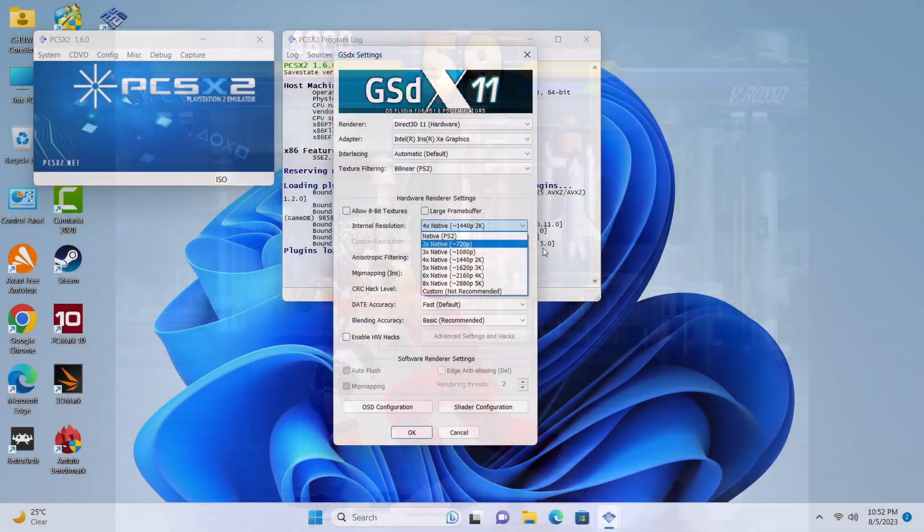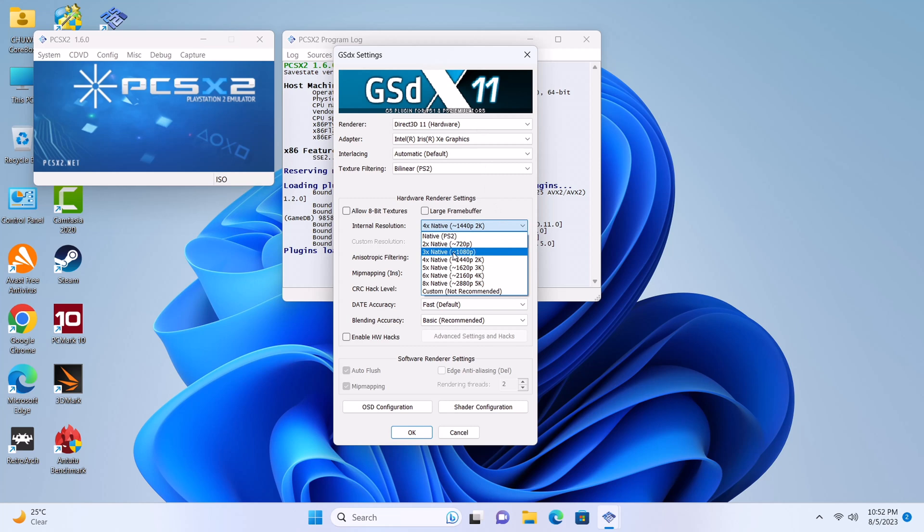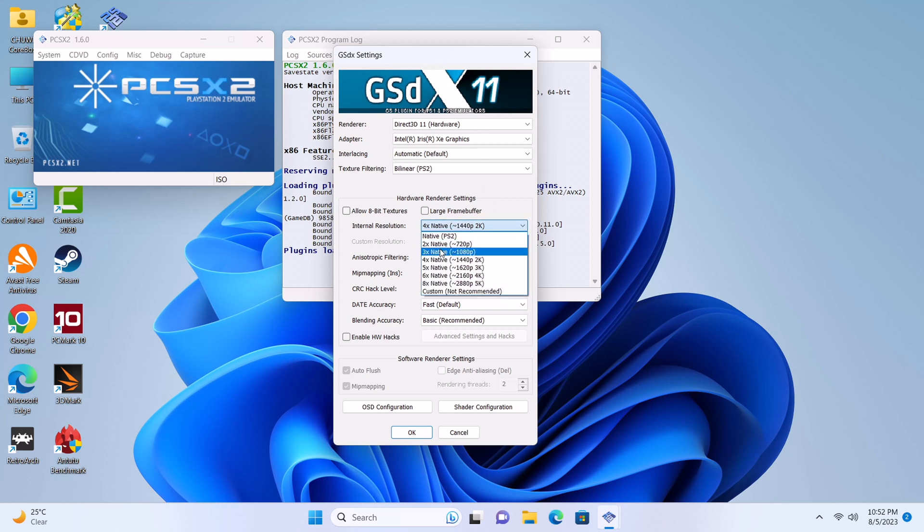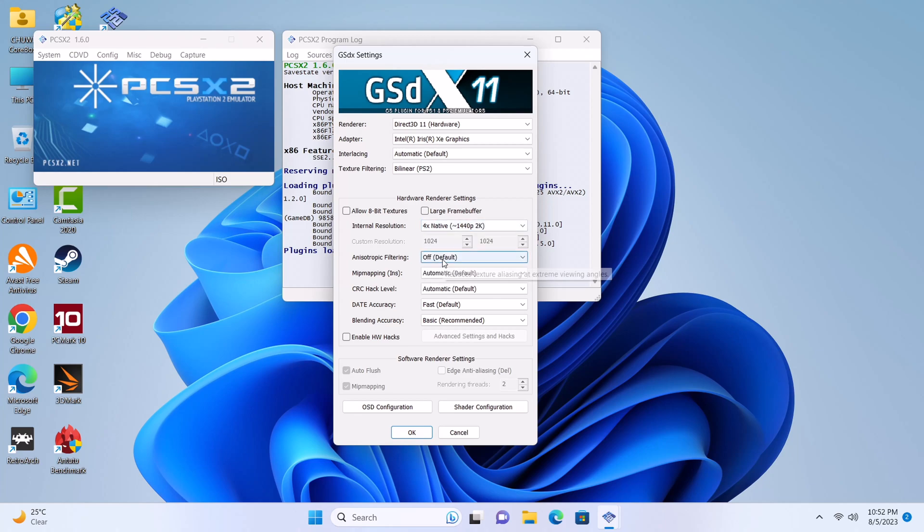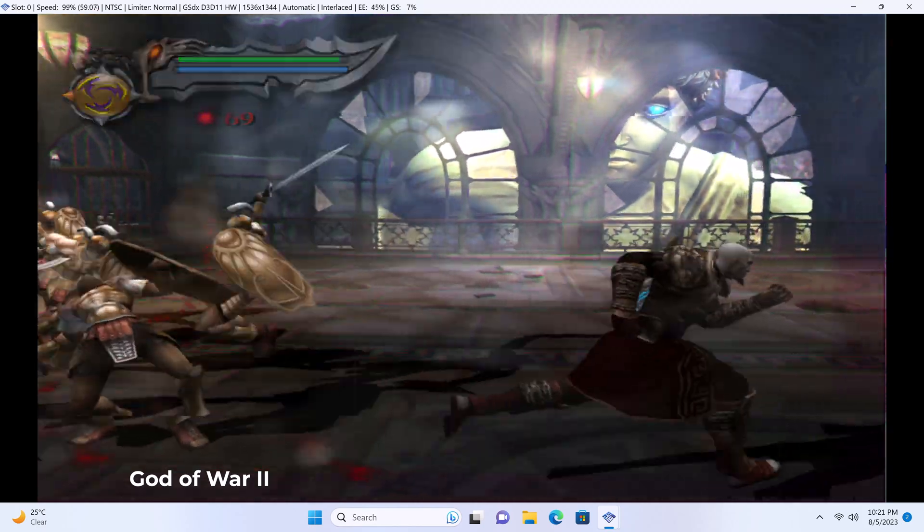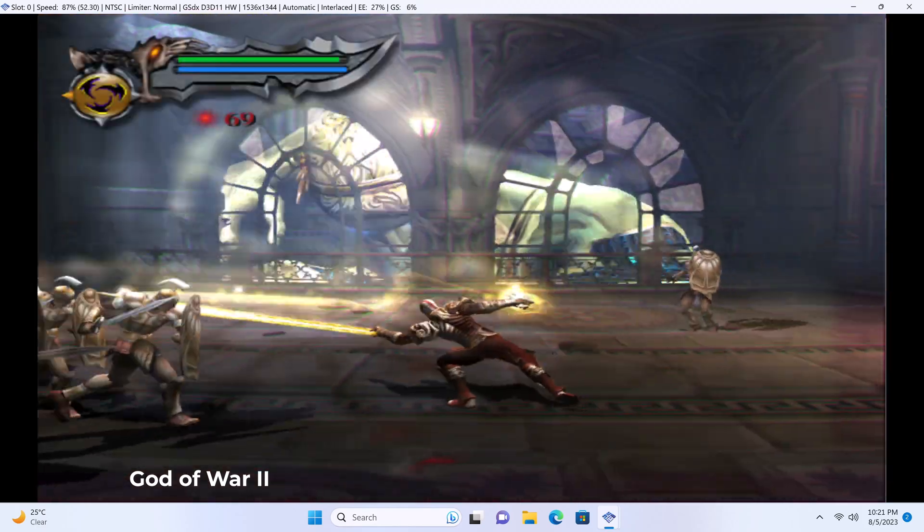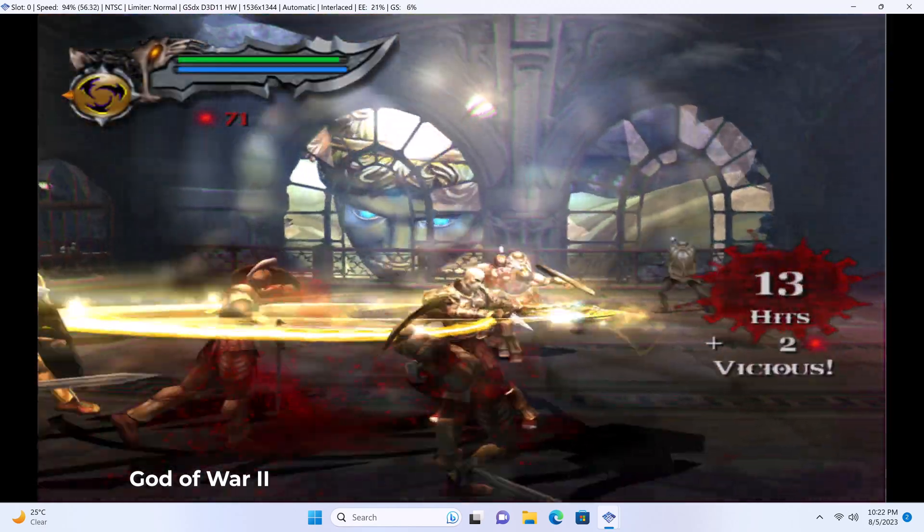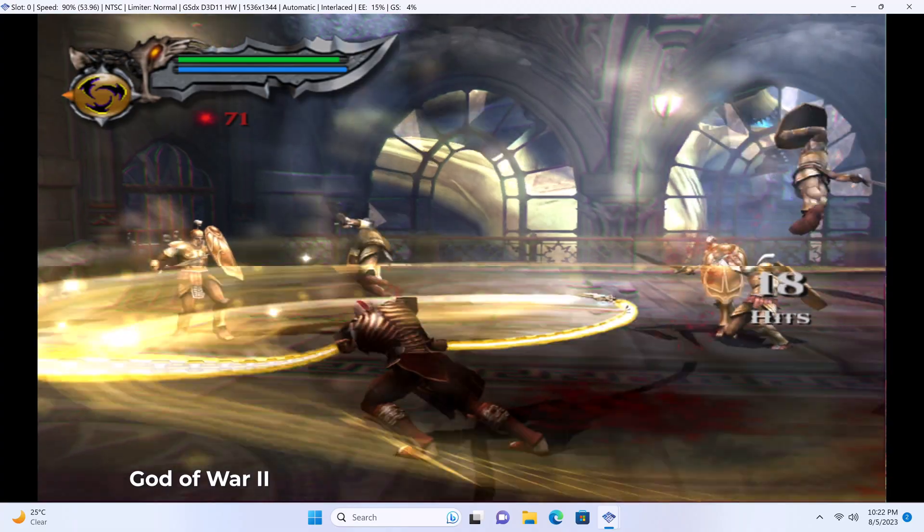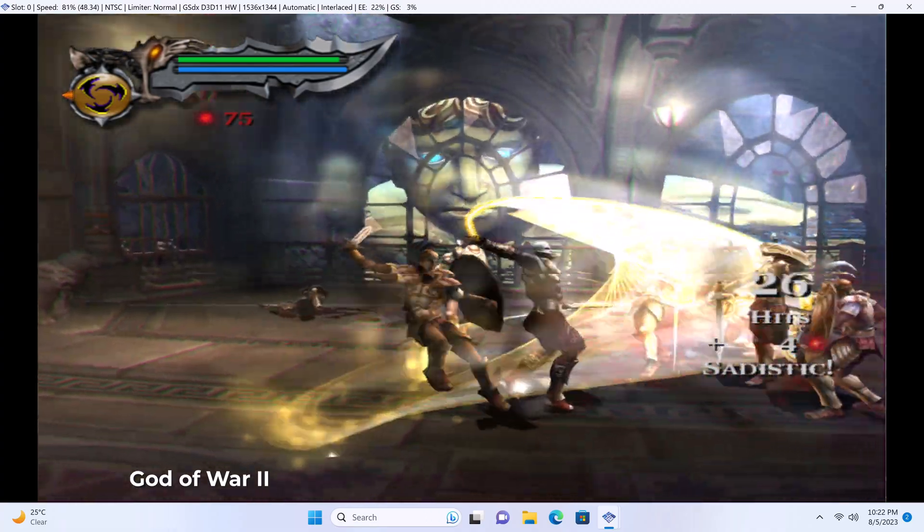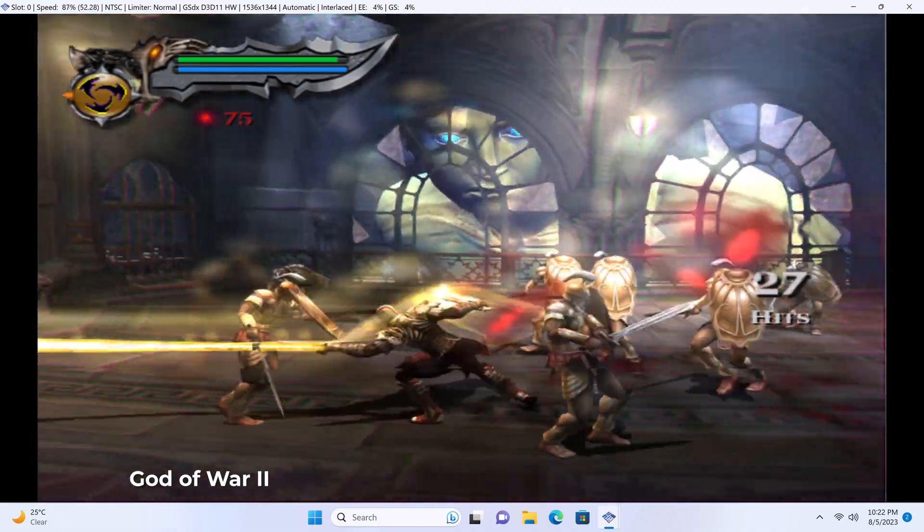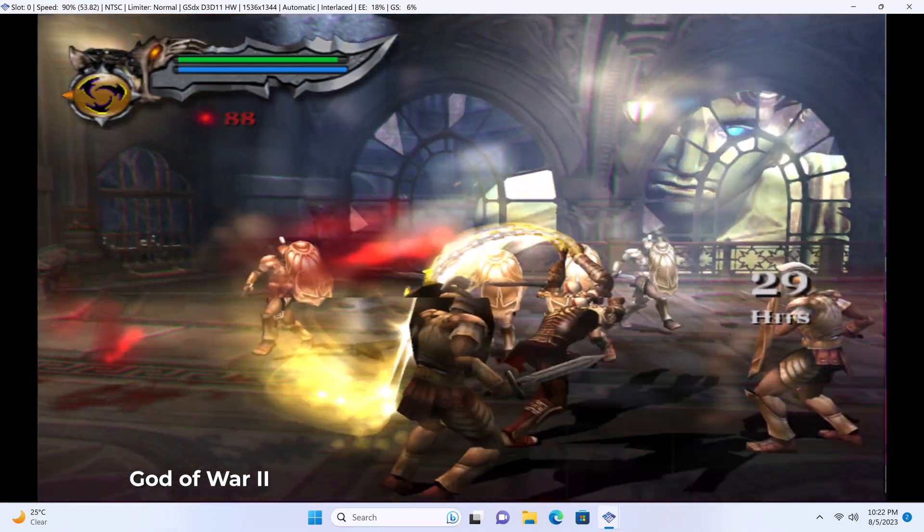And as promised, PlayStation 2 emulation gaming works really well on this PC. With internal resolution set to 4X native 1440p or 3X native 1080p, you get speeds up to 100% at 60 frames per second.